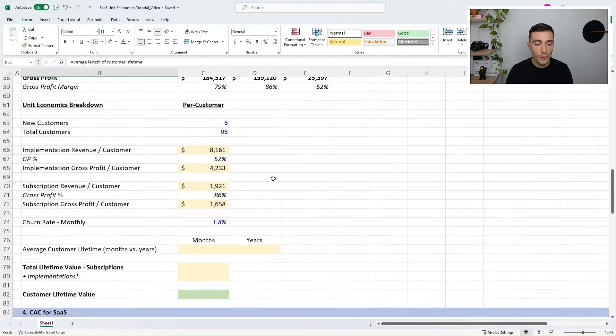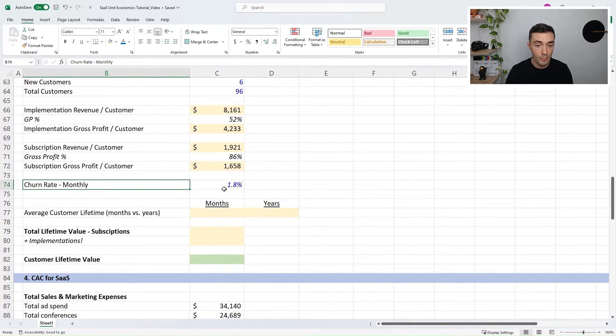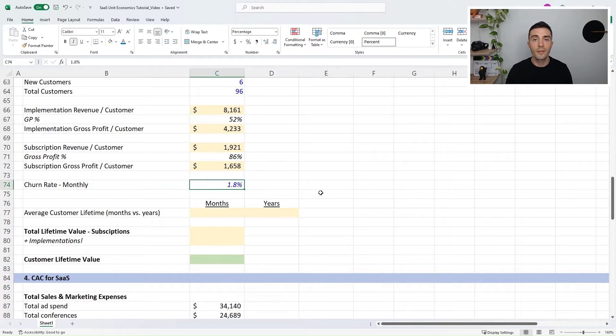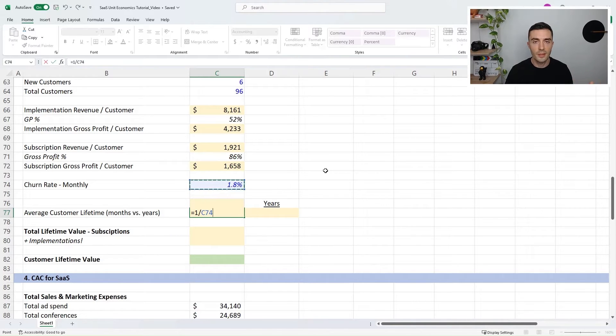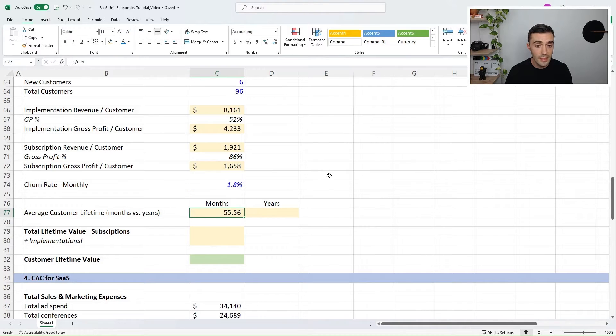Now we need the average length of the customer lifetime. For a subscription business, you generally look at the churn rate — the monthly cancellation rate. In our case, the monthly churn rate is 1.8%, meaning in any given month we're losing roughly 1.8% of our customers. To calculate average customer lifetime, you take 1 divided by the churn rate — a formula from statistics. In this scenario, the average customer has a lifetime of 56 months. So if we're losing 1.8% of customers per month, the typical customer will be buying our subscription for an average of 56 months. Keep a close eye on whether you're given a monthly or annual churn rate, because you'll need to convert accordingly.